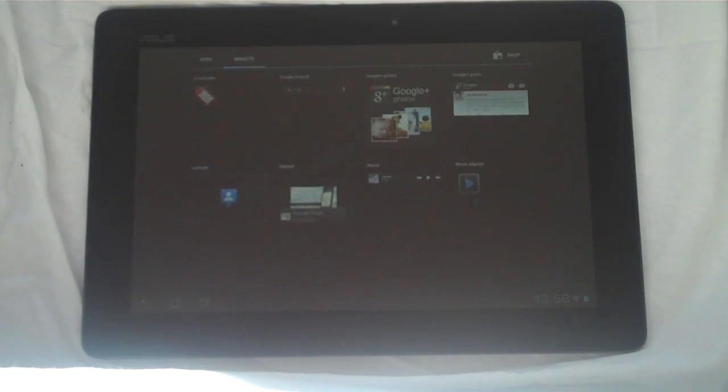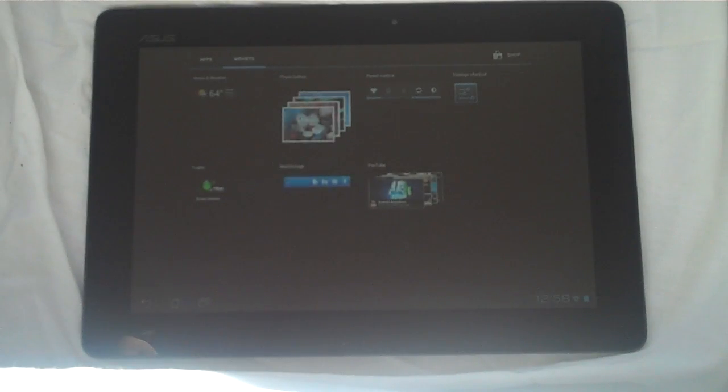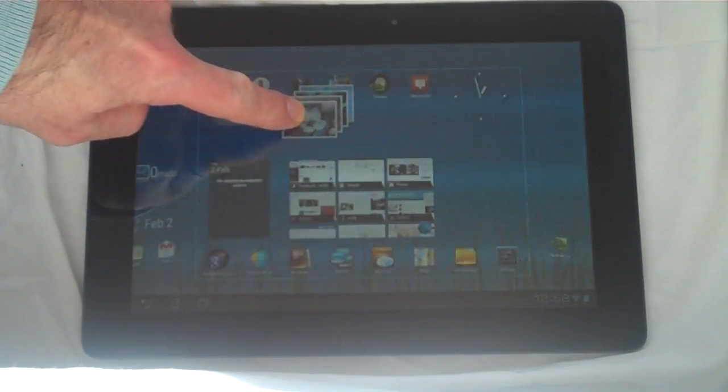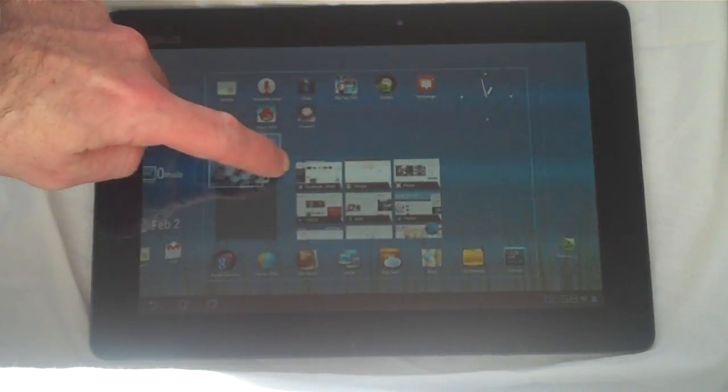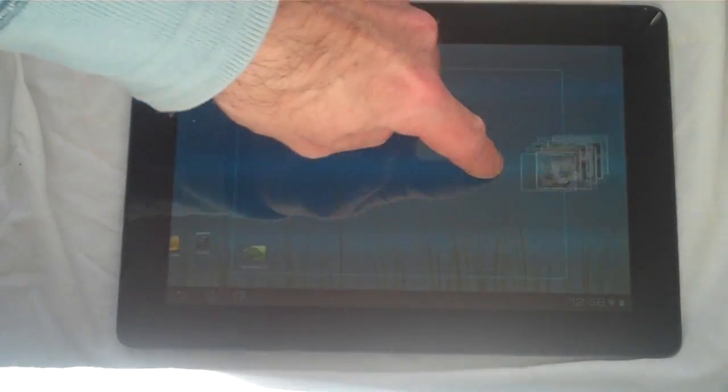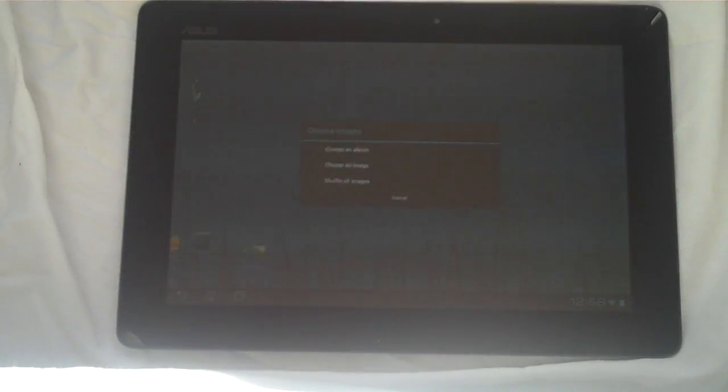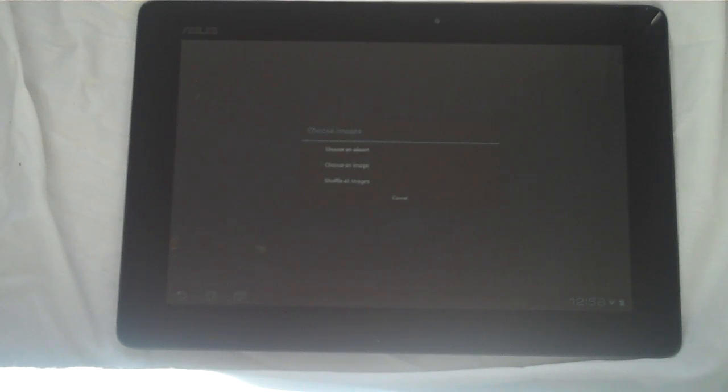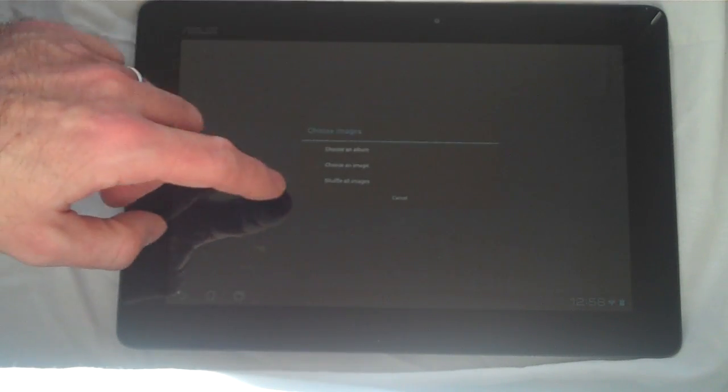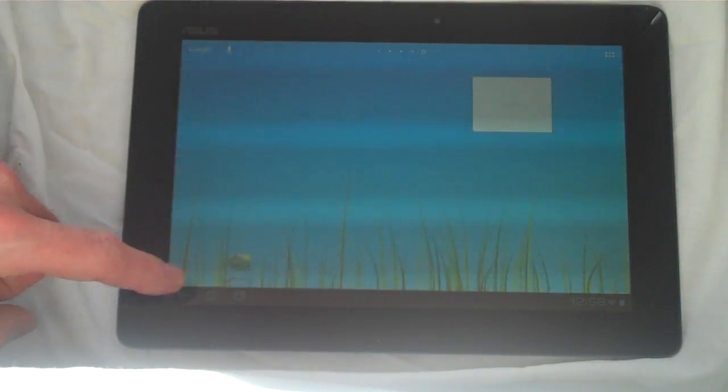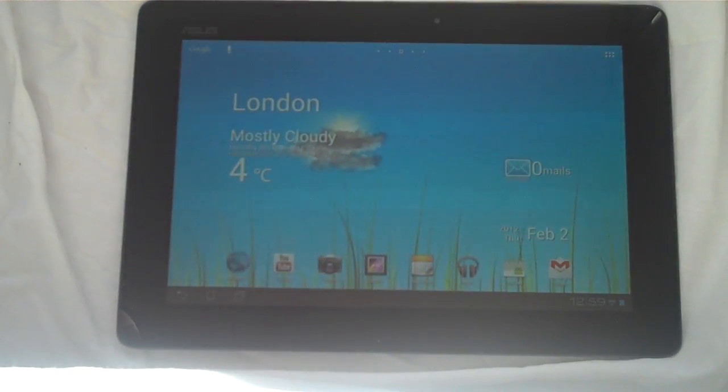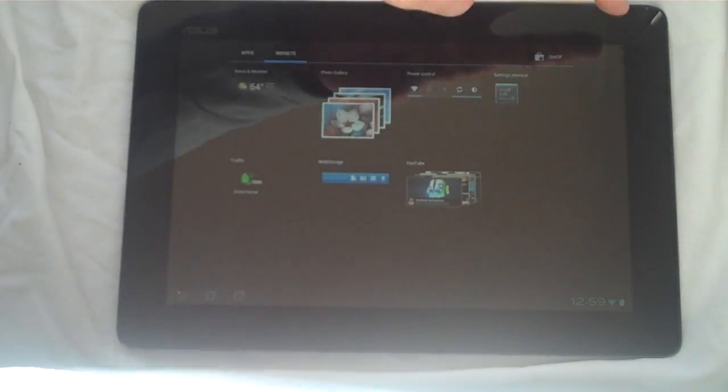So for example, let's say we want to bring in this photo gallery. So you click on it, hold it. I'm going to put it right over here onto this home screen, and it brings that up. And then it gives you some configuration options. Let's just do shuffle all images and we'll leave it at that. Okay, so that's how you get to your widgets on the screen.